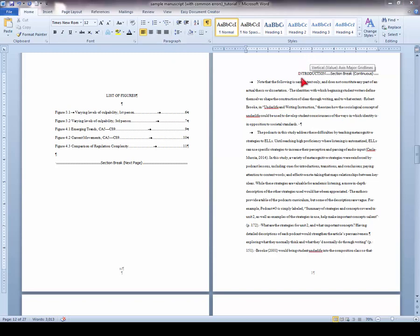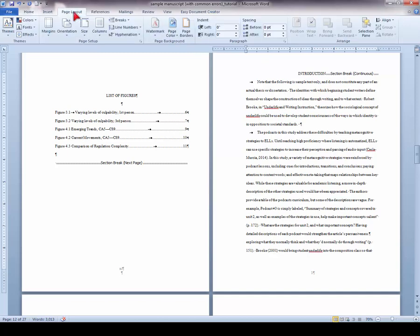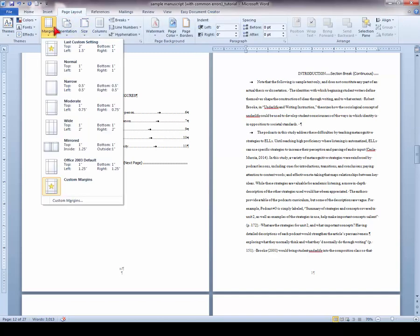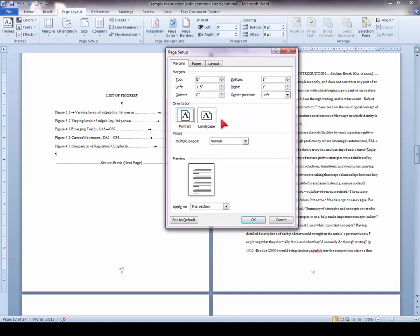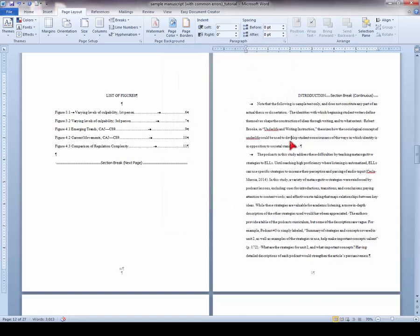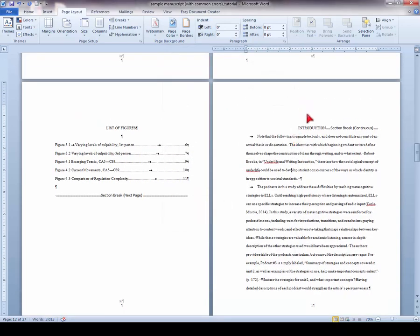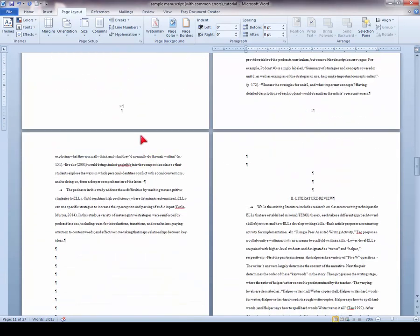Now, your chapter title is isolated as its own section and you can apply a different margin setting to it and it will not affect the following pages. So with your cursor on your title, go to Page Layout, Margins, Custom Margins, and change your top margin to 2 inches. Apply to this section and click OK. That gives us a 2 inch top margin above our title while the following page still has a 1 inch top margin.